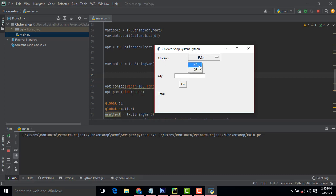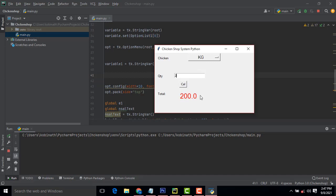For chicken, there will be two options: gram and kilogram. One kilo price is set as 100. If I buy 2 kilos, the quantity is 2, so the price will be 200. If you are buying 3, it will be 300. If I change the option to gram and buy 300 grams, the price will be 30. If I buy 750 grams, it will be 75. The program is working perfectly.